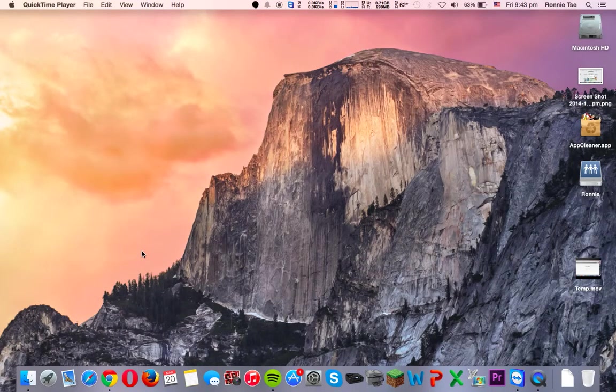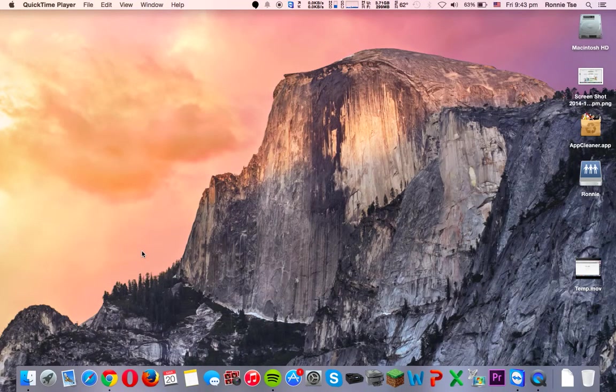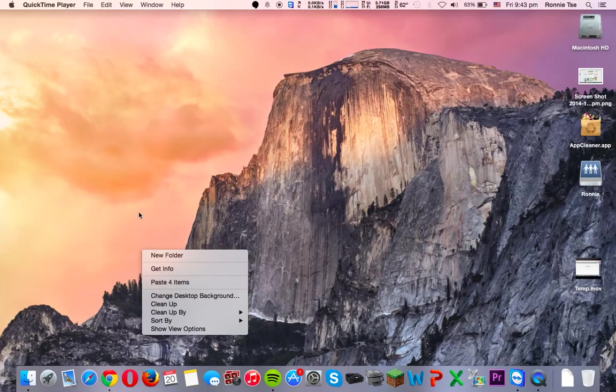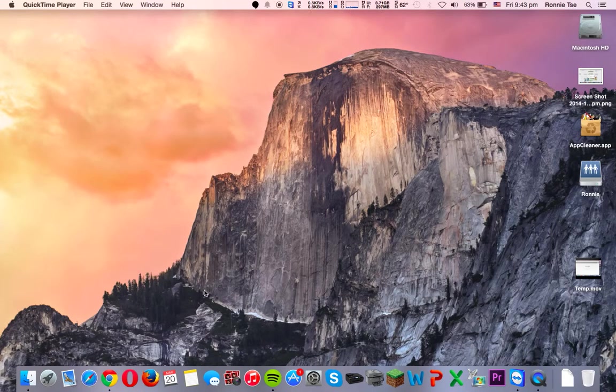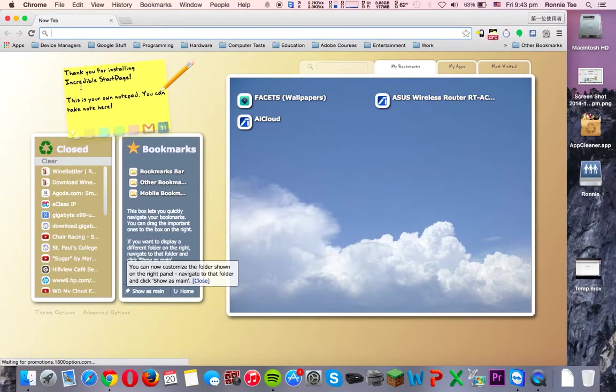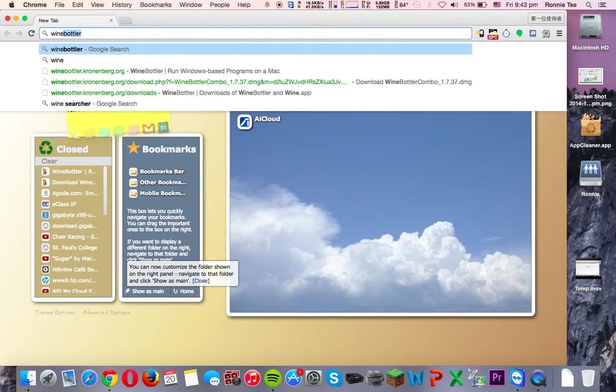Hey guys, so welcome back to my channel. Today I'll be doing a tutorial of how to run Windows applications on a Mac without installing Windows.